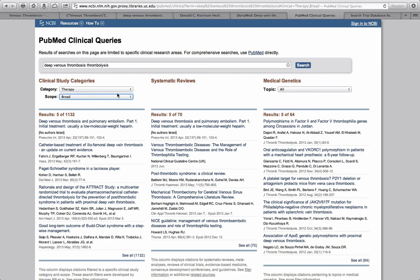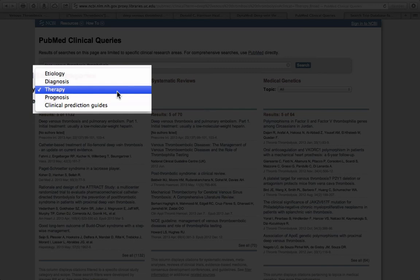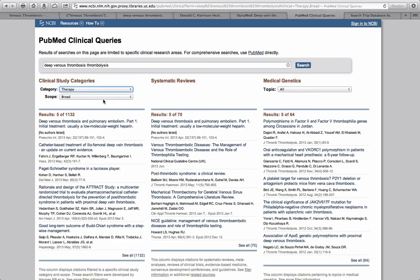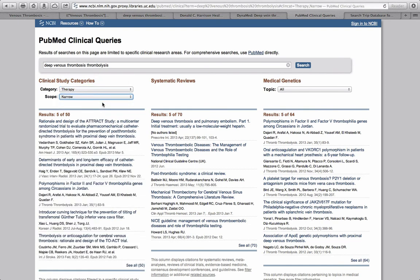In the clinical study category, we can define whether or not we're interested in studies focusing on the etiology of the disease process, the diagnosis of the disease process, therapy related to the disease process, prognosis, or clinical prediction guides. You can also define the scope of the search as being broad or narrow. A narrow scope will greatly cut down on the number of search results that you have.